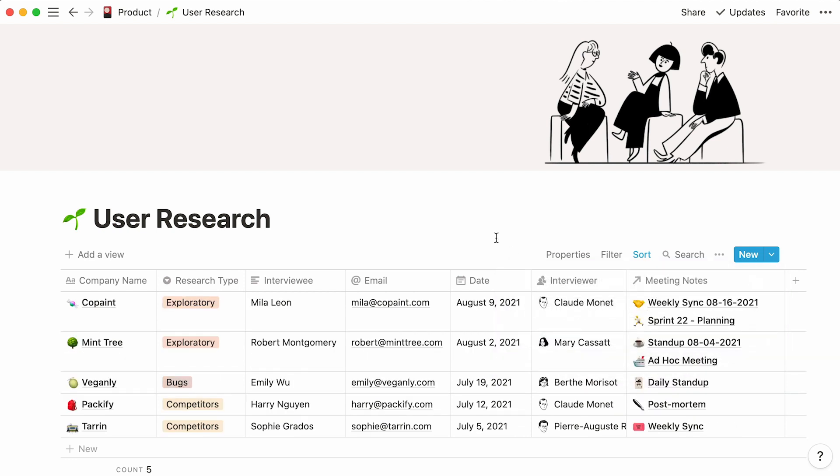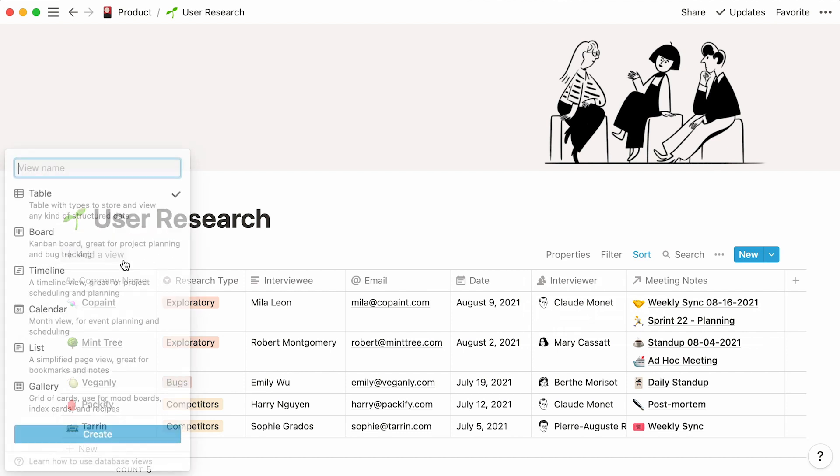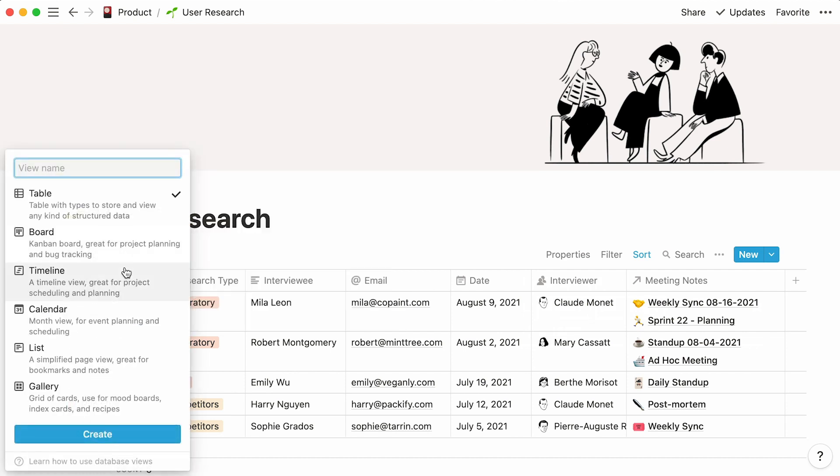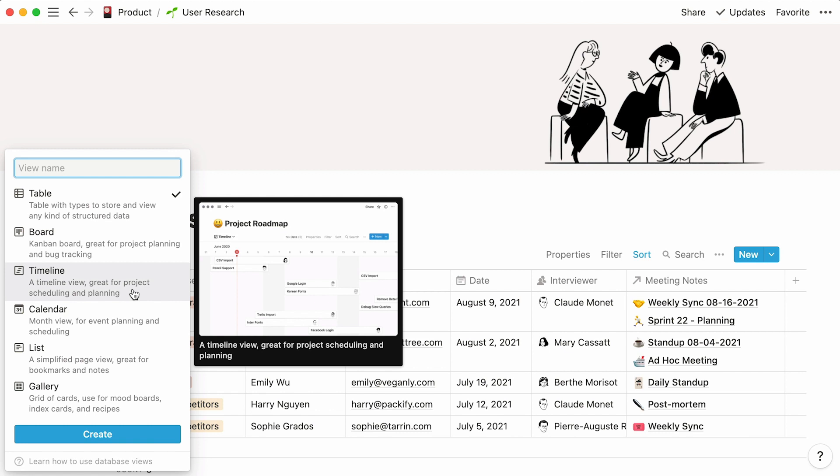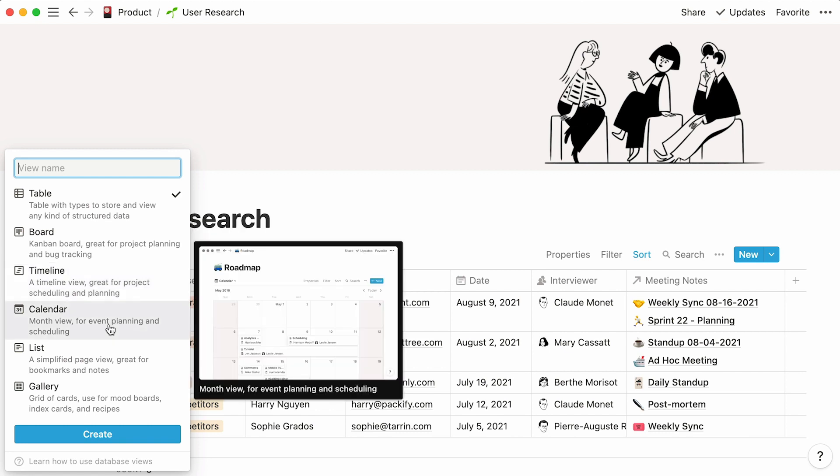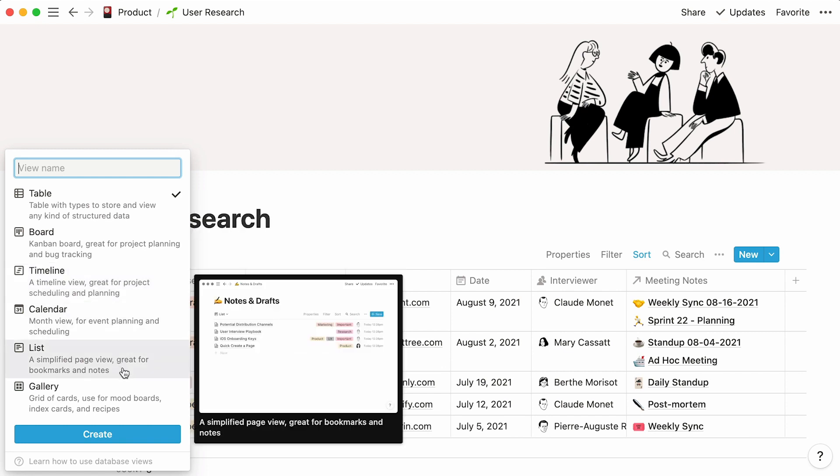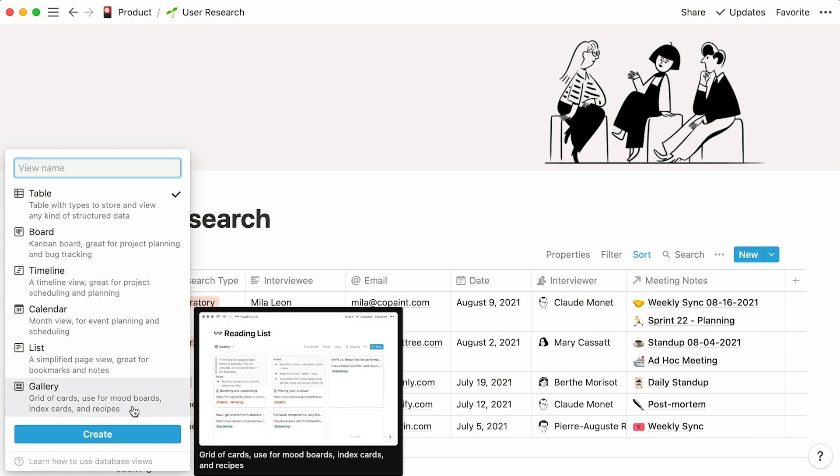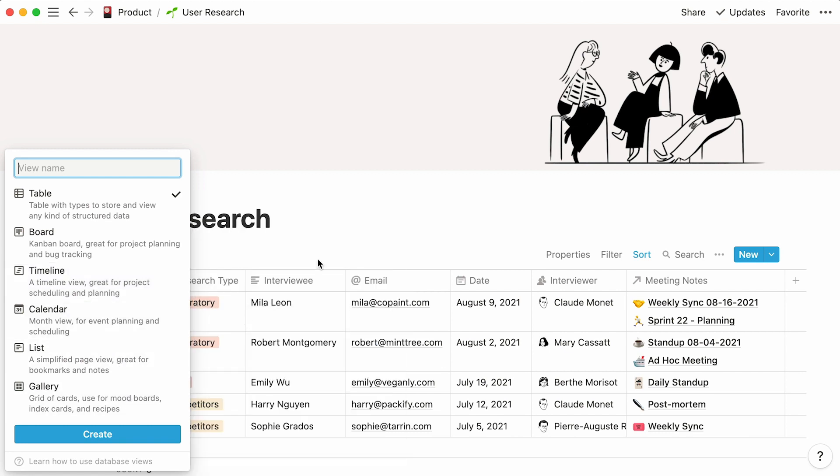Finally, just note that you can choose to view the same data in different ways. You can access the view menu by clicking on Add a View at the top left of your database. To find out more about database views, check out this video.